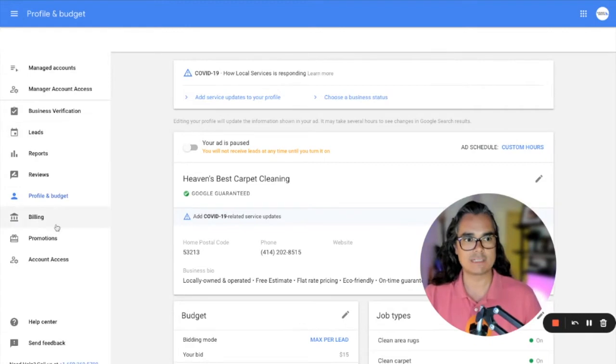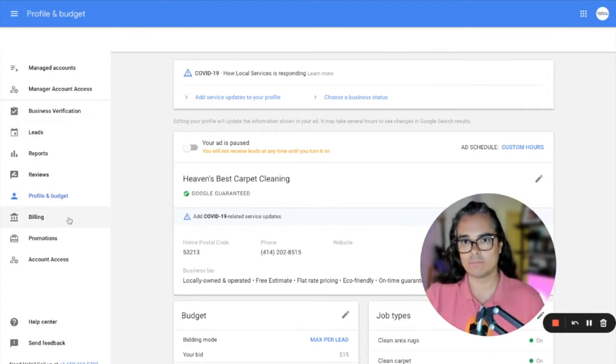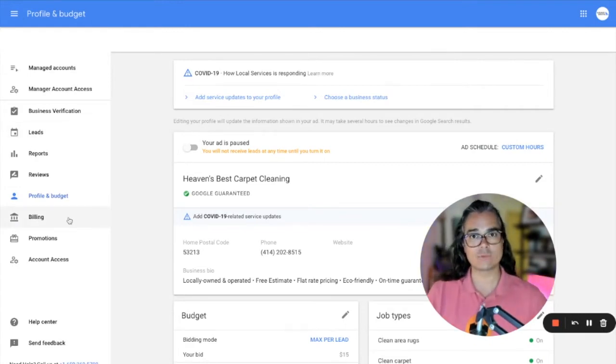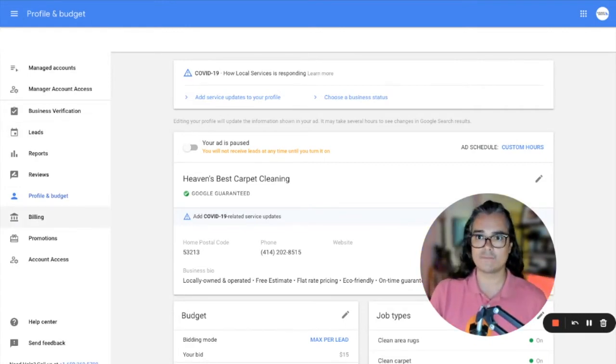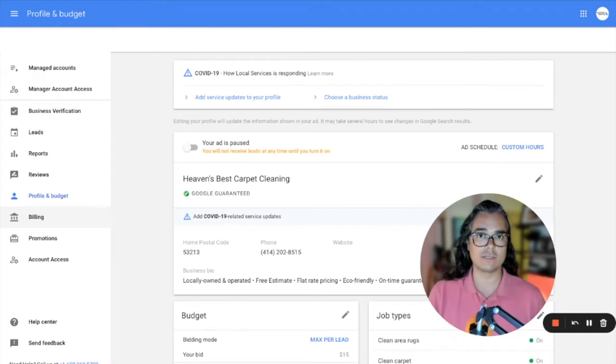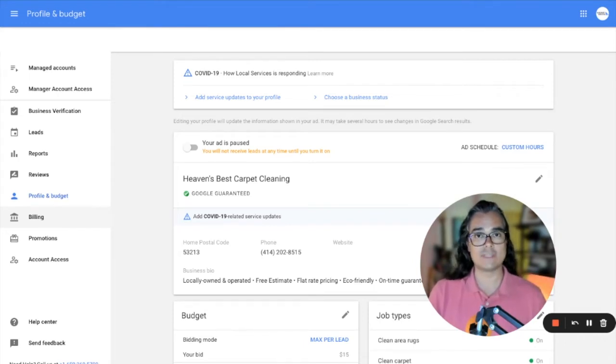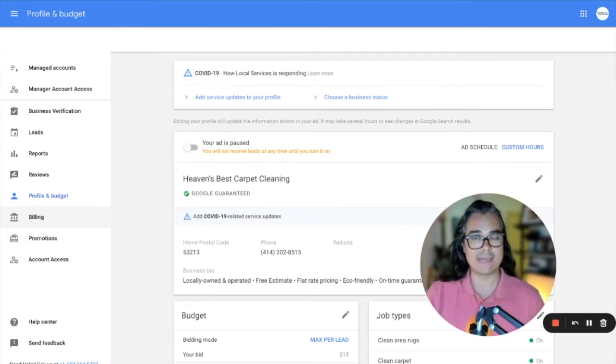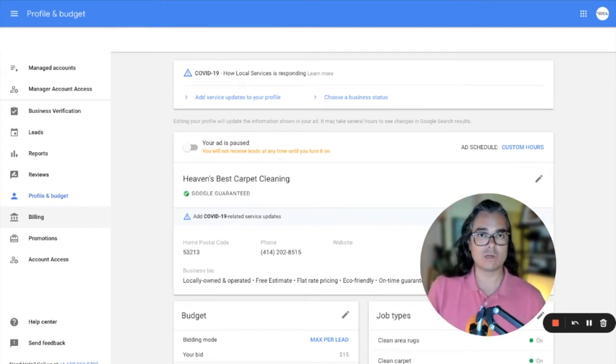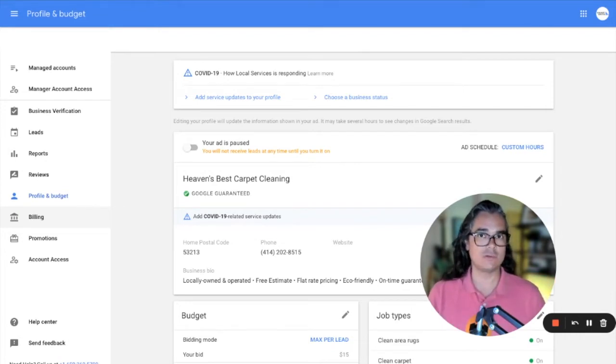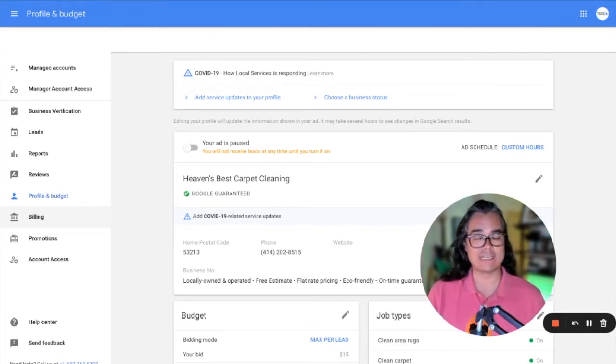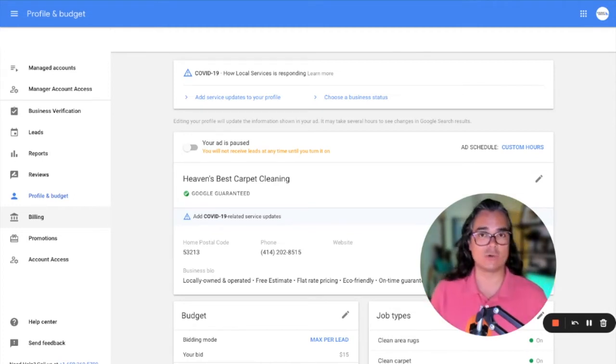I'm going to skip over some of these tabs. So billing is not real important, but just so you know, that's where you enter your credit card information, the credit card that Google is going to charge whenever they send you phone calls. That's where you would update that. And if you're into credit card points, you can use a points credit card for this program. Google advertising does count as an advertising category.